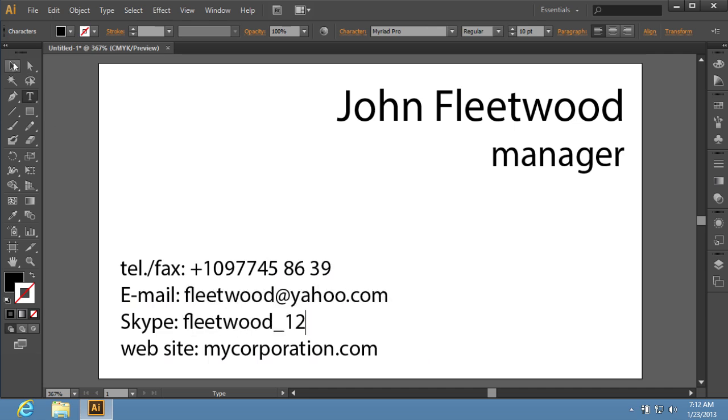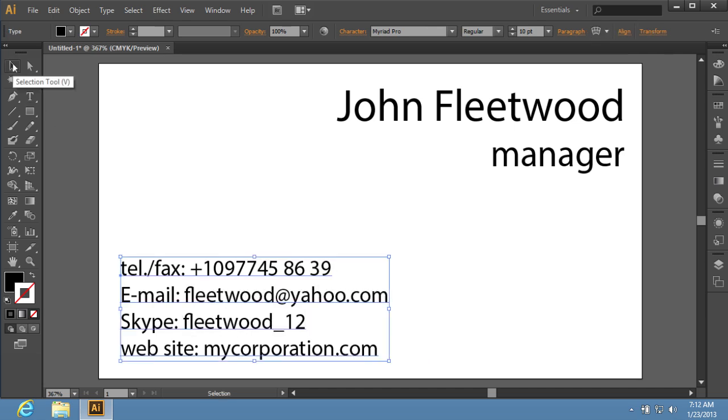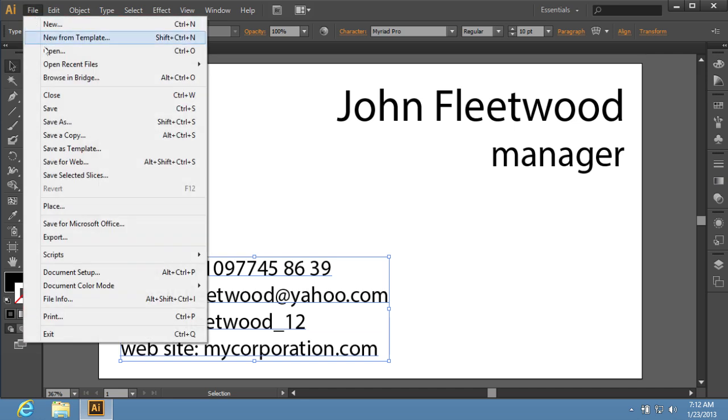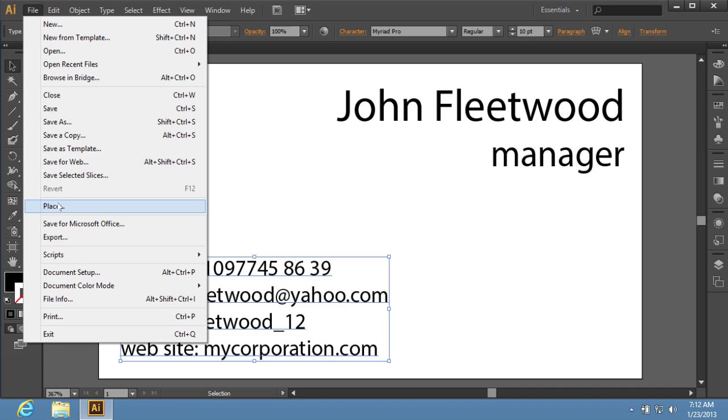Switch to the Selection tool. Then go to the File menu and select the Place option to add the logo to the business card that we are editing.